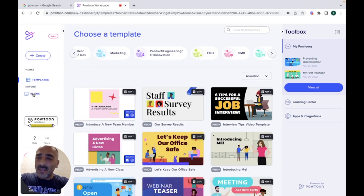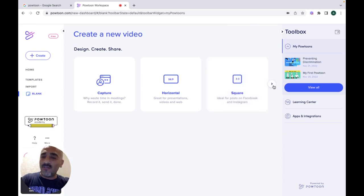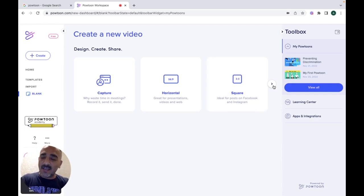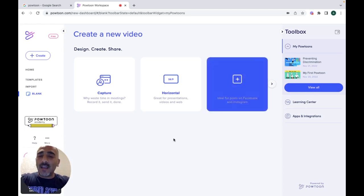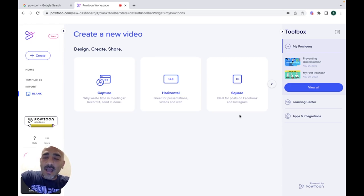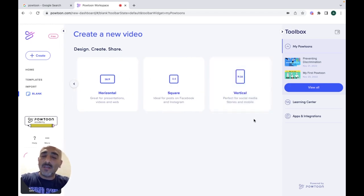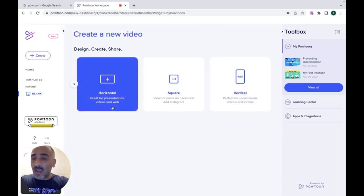When you click on it, it asks if you're going to use any templates or not. If not, just click on blank from scratch. Then it asks how you're going to design your video. You can create a horizontal one for presentations and websites, a square one ideal for Facebook and Instagram posts, or a vertical one perfect for social media stories and mobile phones. Today I'm going to create a horizontal one.